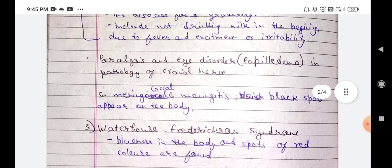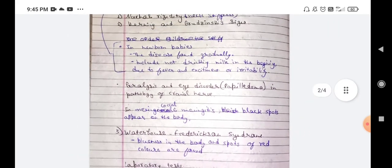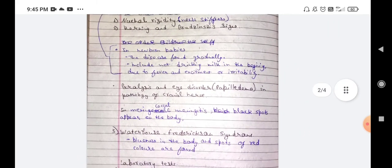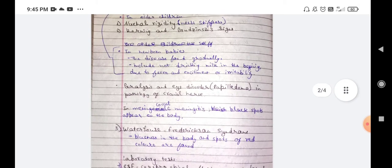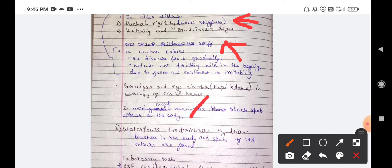The third sign is Waterhouse-Friderichsen syndrome, which presents as blueness of the body and red spots found on the skin. To summarize, the three signs to remember for meningitis are: nuchal rigidity, Kernig's sign, and Waterhouse-Friderichsen syndrome.